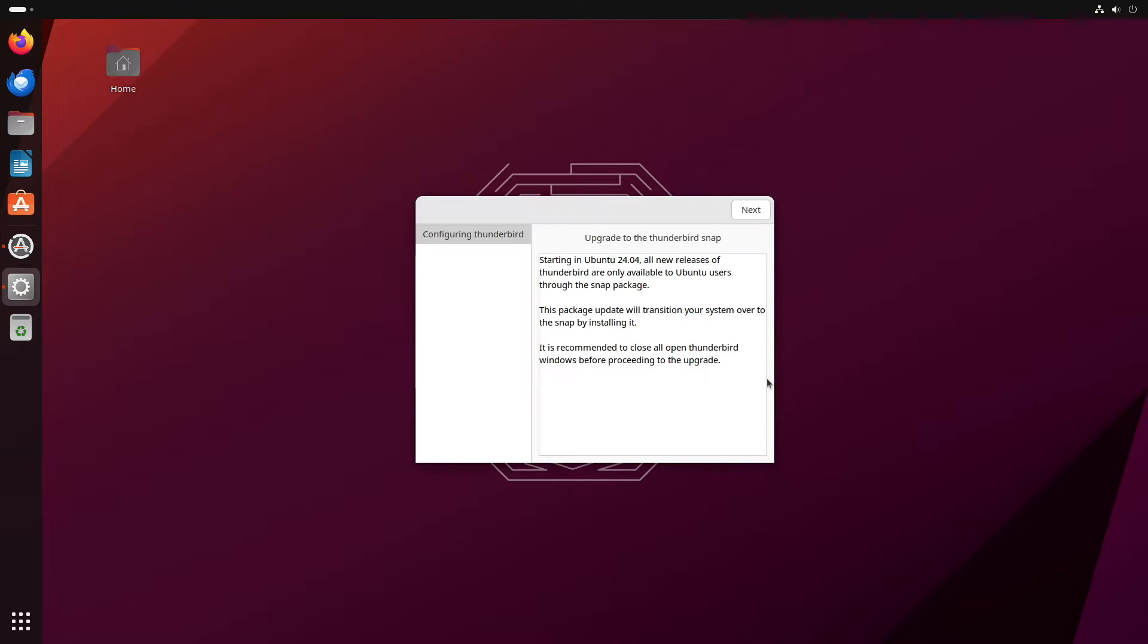So now another type of prompt you may get during the upgrade are messages like this. This one is just informing us that Thunderbird will now be delivered via Snap instead of via Apt. And that's fine. You can just click next to continue. Other messages you may get may have a question in them. And if you're not sure what the answer to that question is, it's usually safe to accept the default. But do read carefully what the question or message actually says. So let's click next to continue.